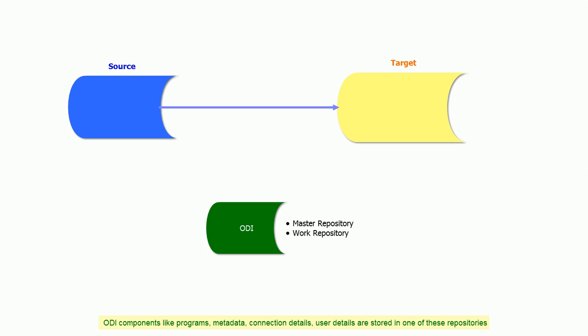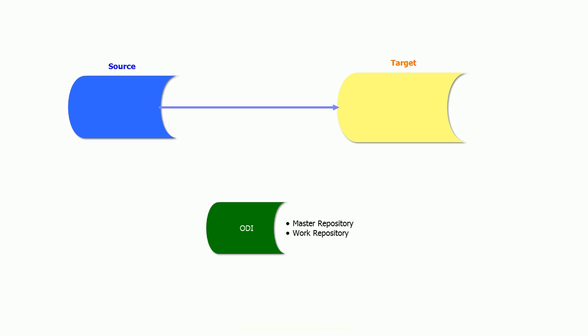ODI components like programs, metadata, connection details, and user details are all stored in one of these repositories. Let us understand how ODI works. ODI connects to the source and target database.